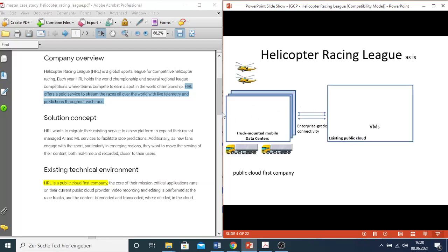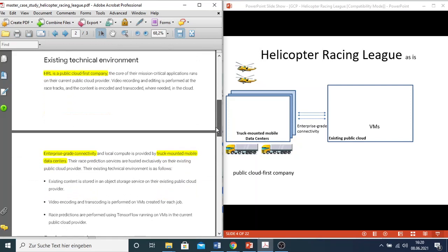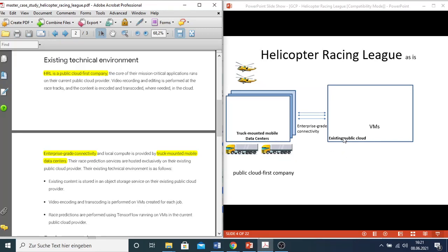For the SE diagram, I have divided it into three parts. Number one, the company is a public cloud first company. That means that from day one, the company already built their system on one of the public clouds. This is different from other use cases like EHR Healthcare, where they based themselves on on-prem and designed to migrate from on-prem to GCP. But here, Helicopter Racing League, as they already built on one of the public clouds, there will be a need to migrate their system from this public cloud to GCP.